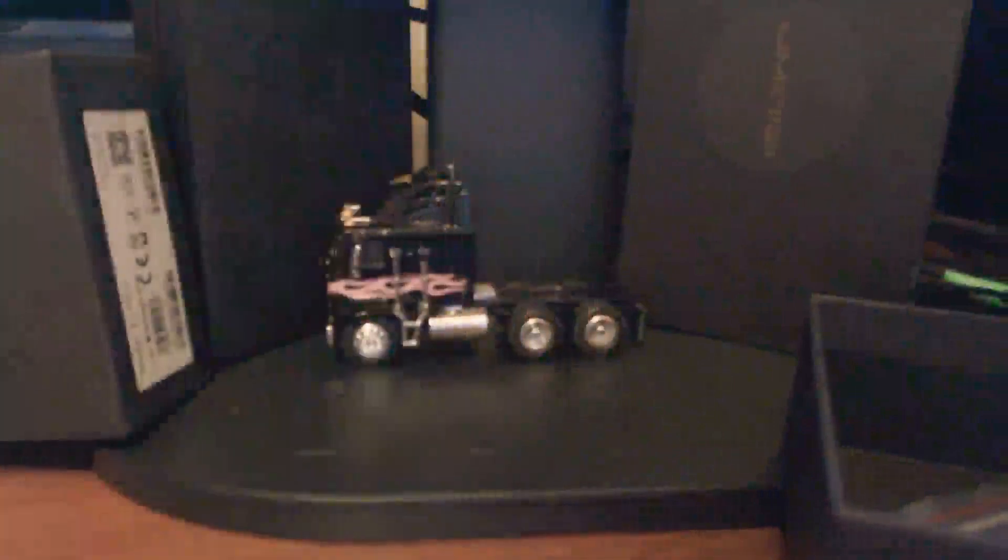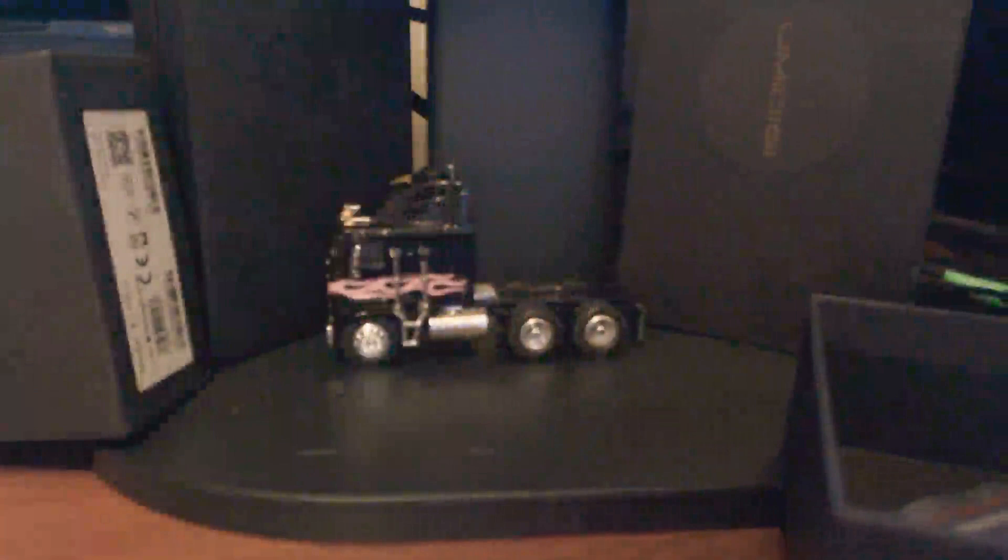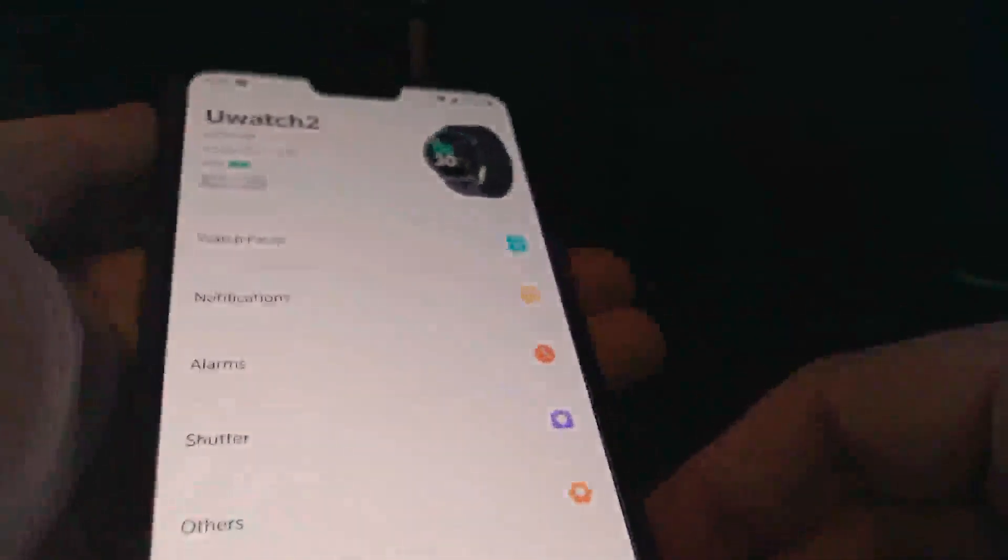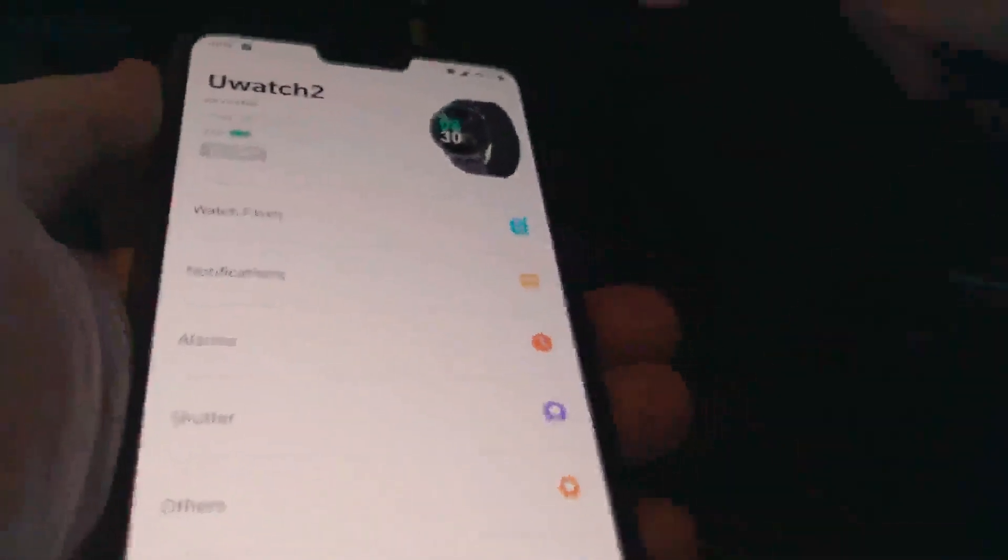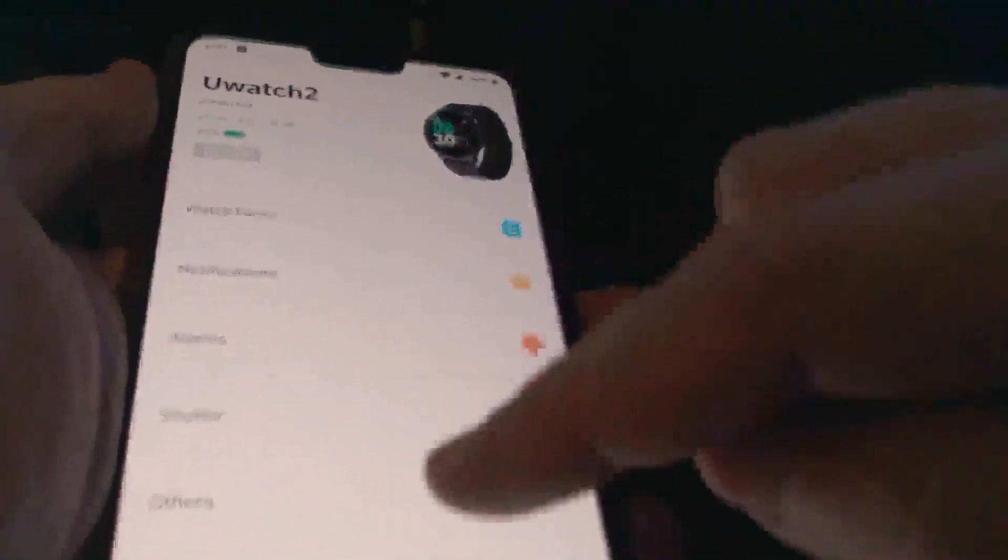Now, as far as downloading the app goes, the app again is called The Fit. It will pair with your phone and set your phone up for you. You can see it as you watch here.